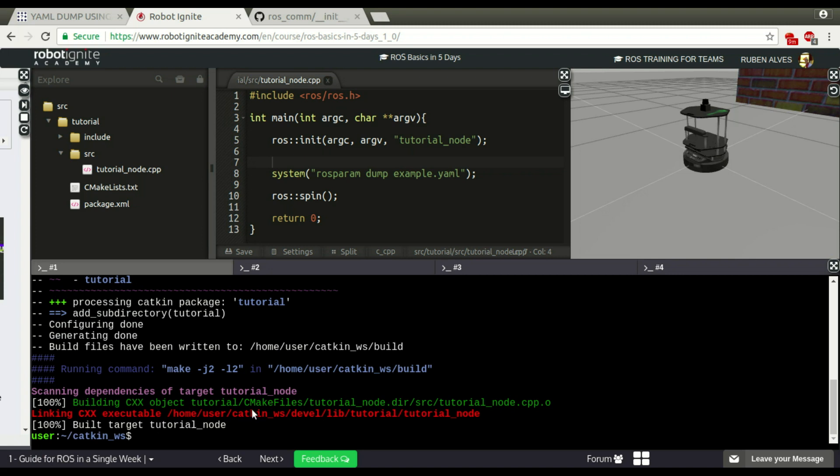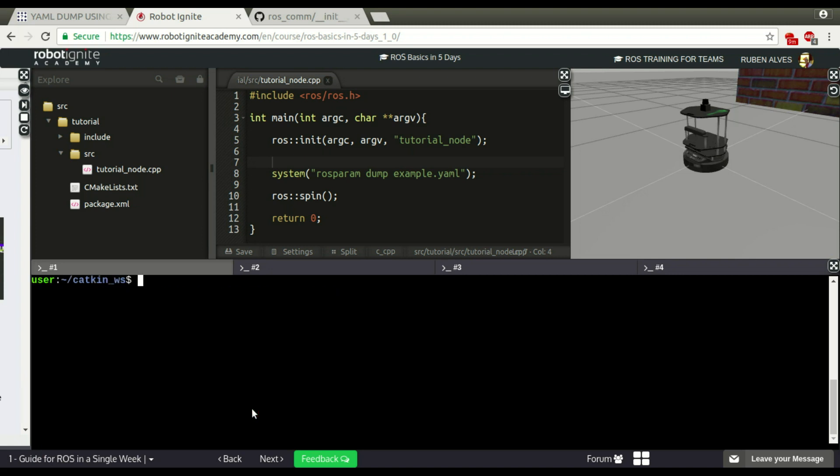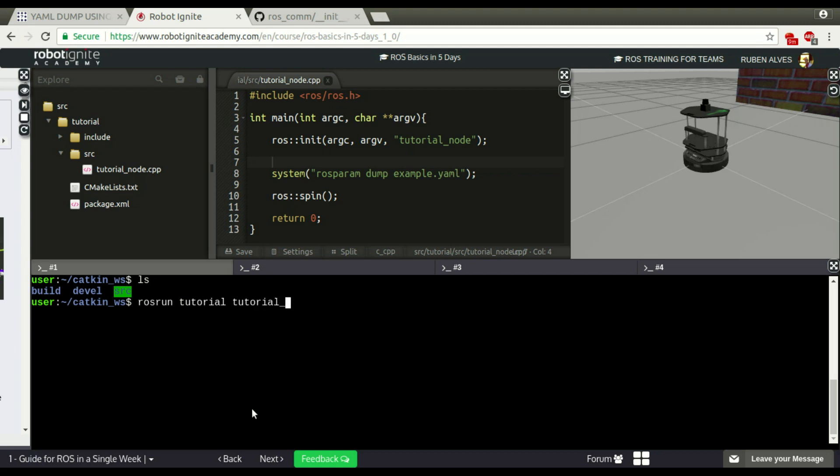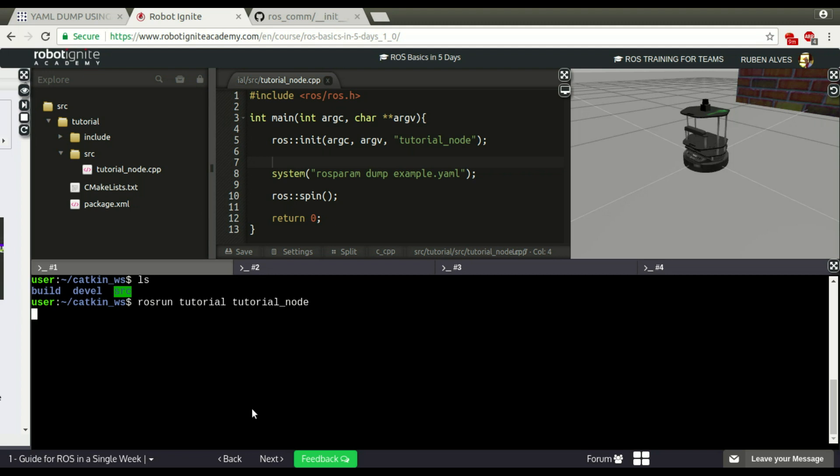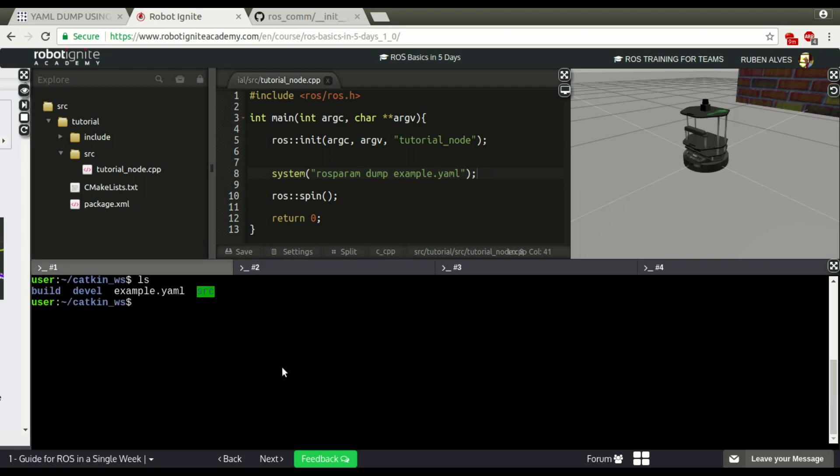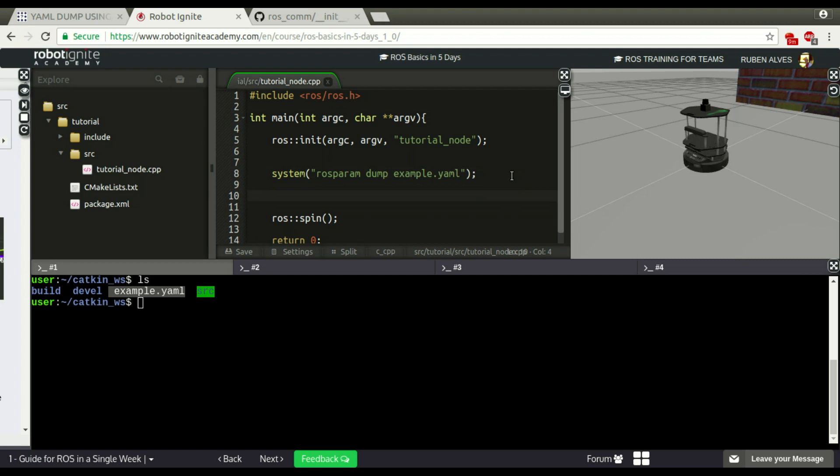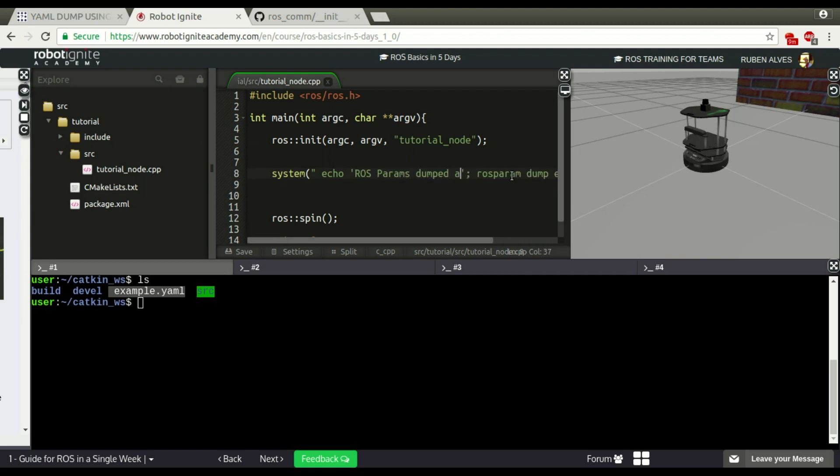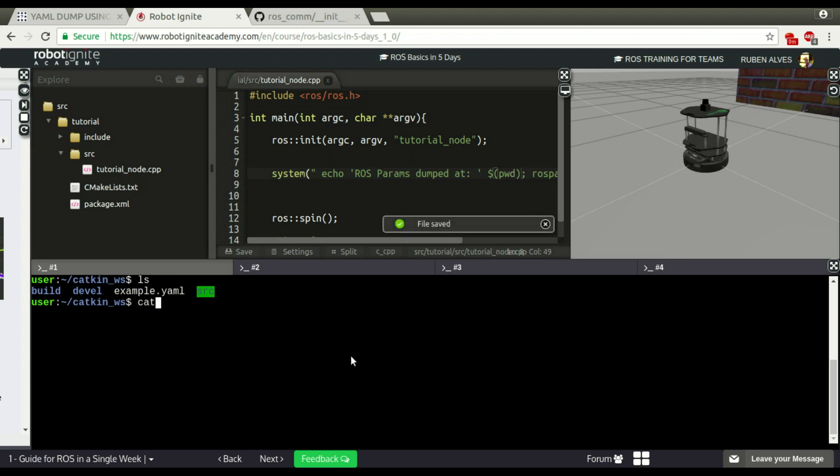Now, if we run our node, let's run tutorial node. Let's see what happens. Nothing? Let me close it. If we check here, the file was created, but let me put here some debugging message. For example, echo ROSparams Dumped. Just to know the command has executed.